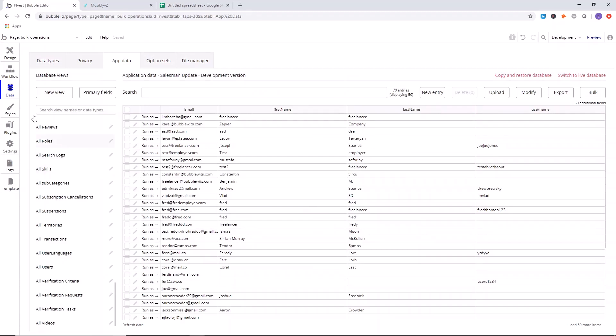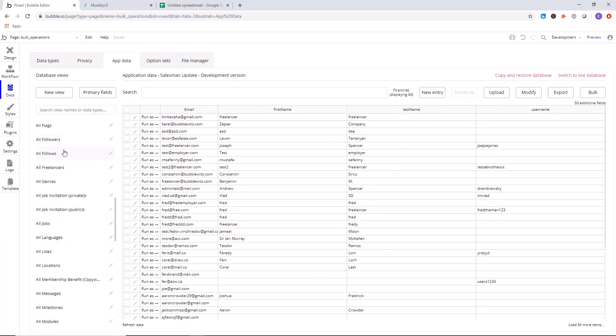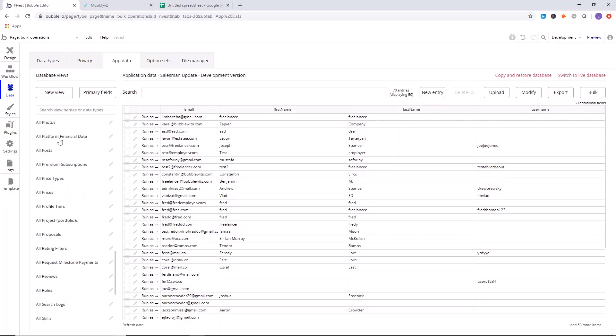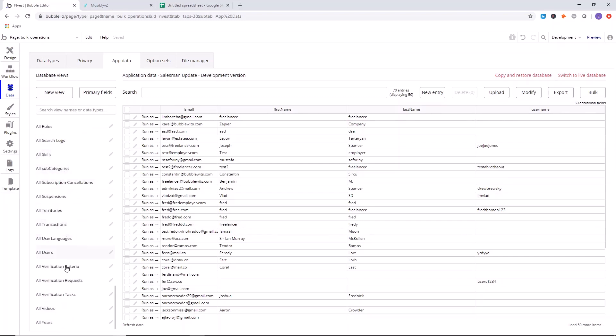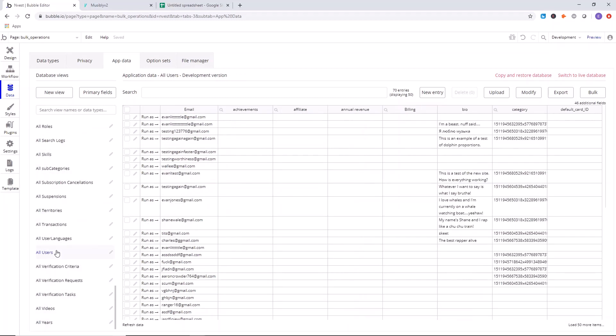From there, you want to go over to app data. Now pick the type of data you want to export. For us, it's going to be users.